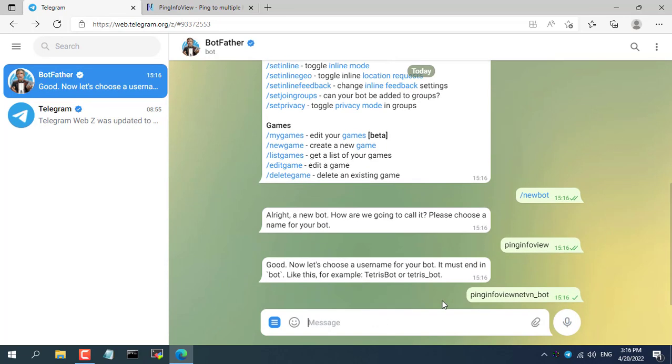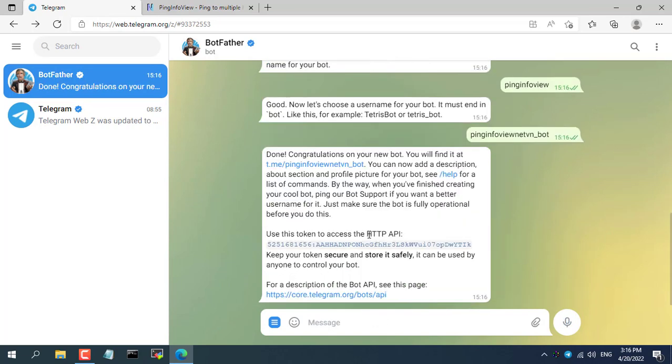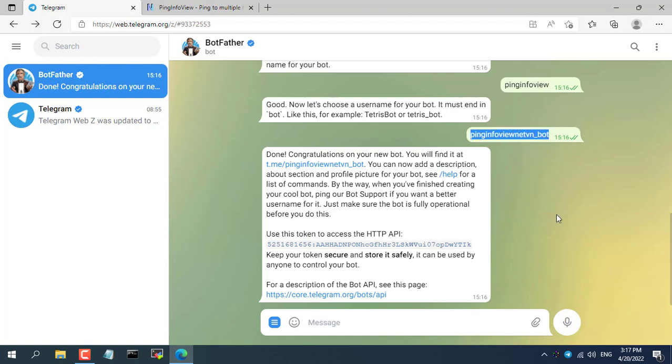You use the new bot command and give your bot a name. After naming the bot, you create a new username. You write down the information about the bot, that is token and username. This username must be unique and cannot be the same as any other bot.